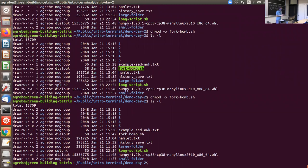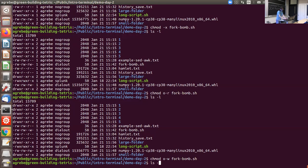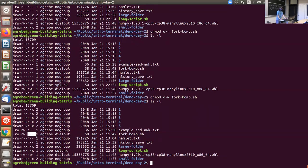You can set permissions for just other users specifically: 'chmod o-r fork_bomb.sh' removes read access from other users while you retain it yourself. Similarly 'chmod o-w' removes write access from other users. File permissions are a little weird on Athena specifically due to its different file management system, but on most servers this works exactly as described.